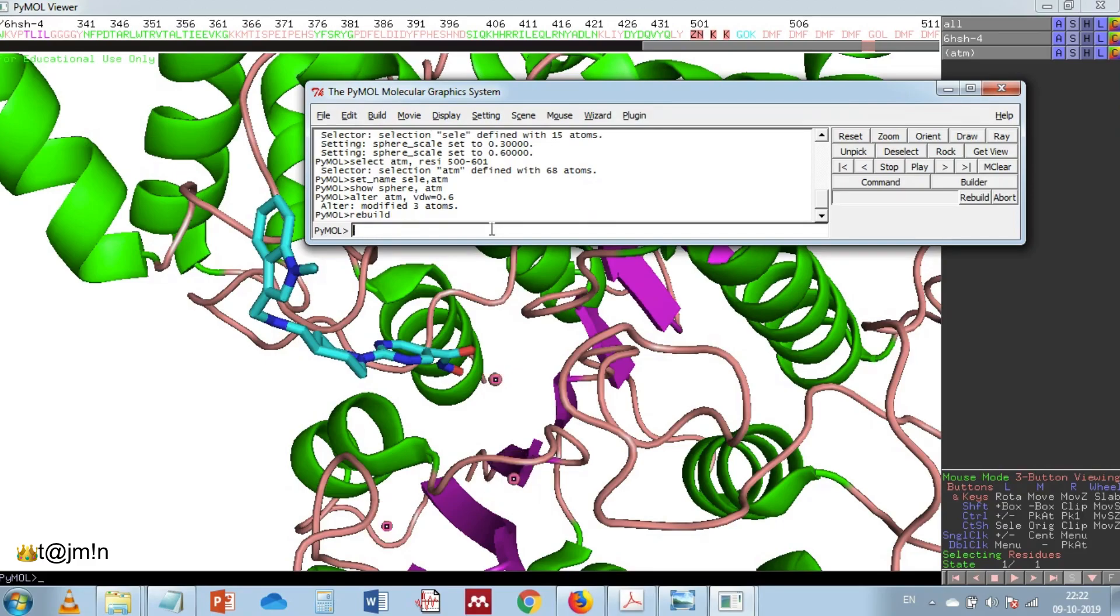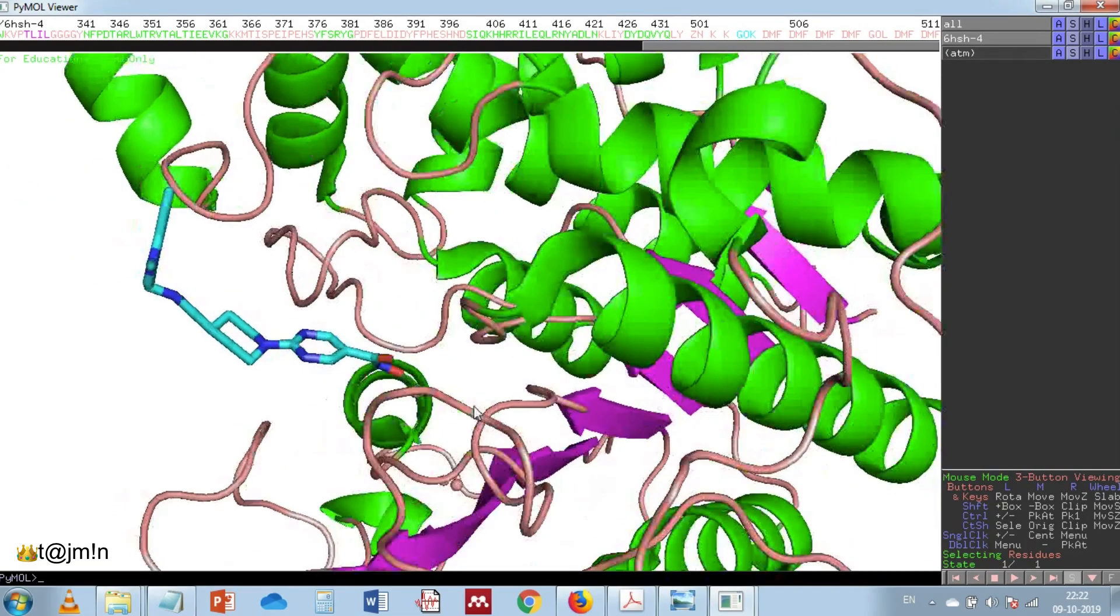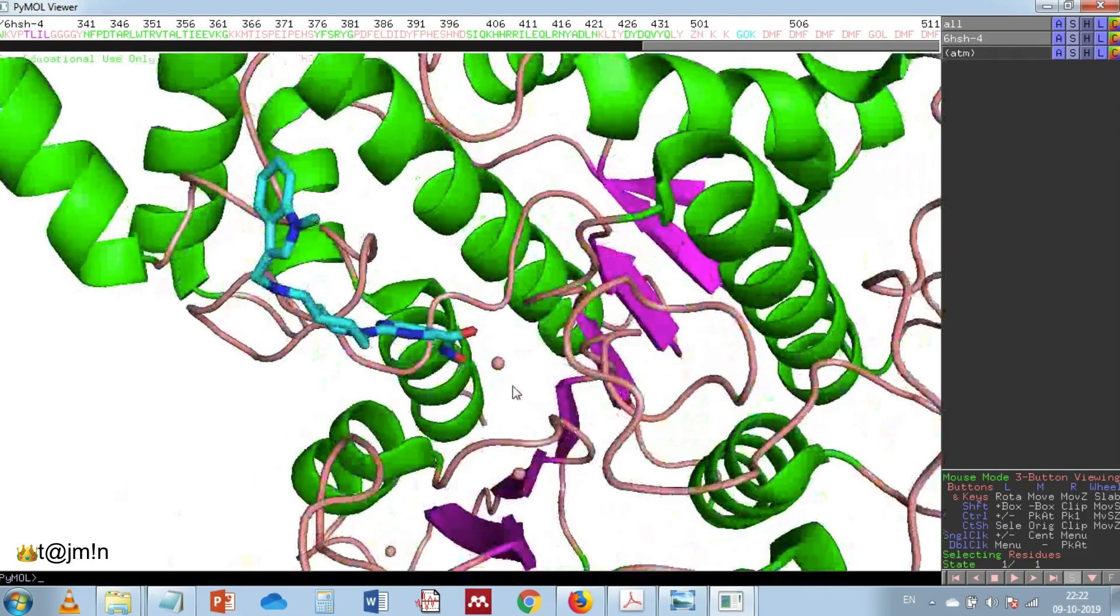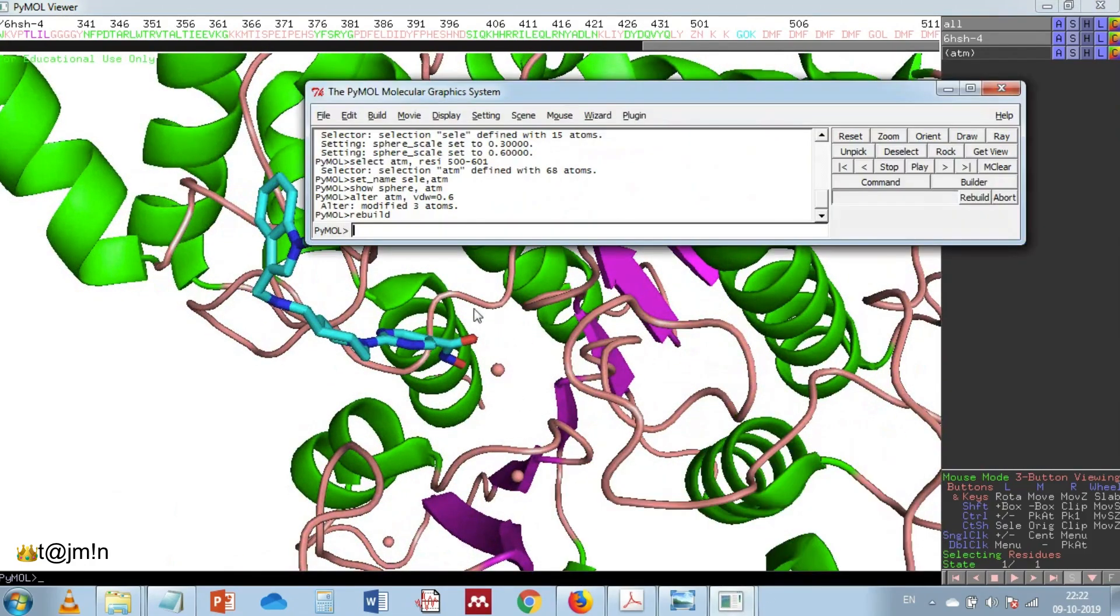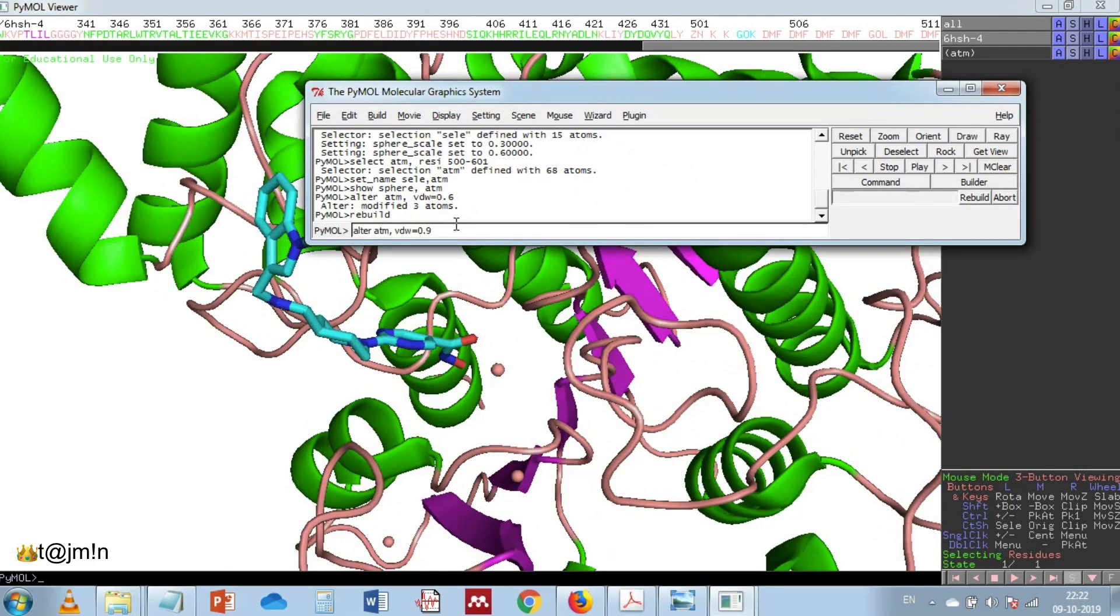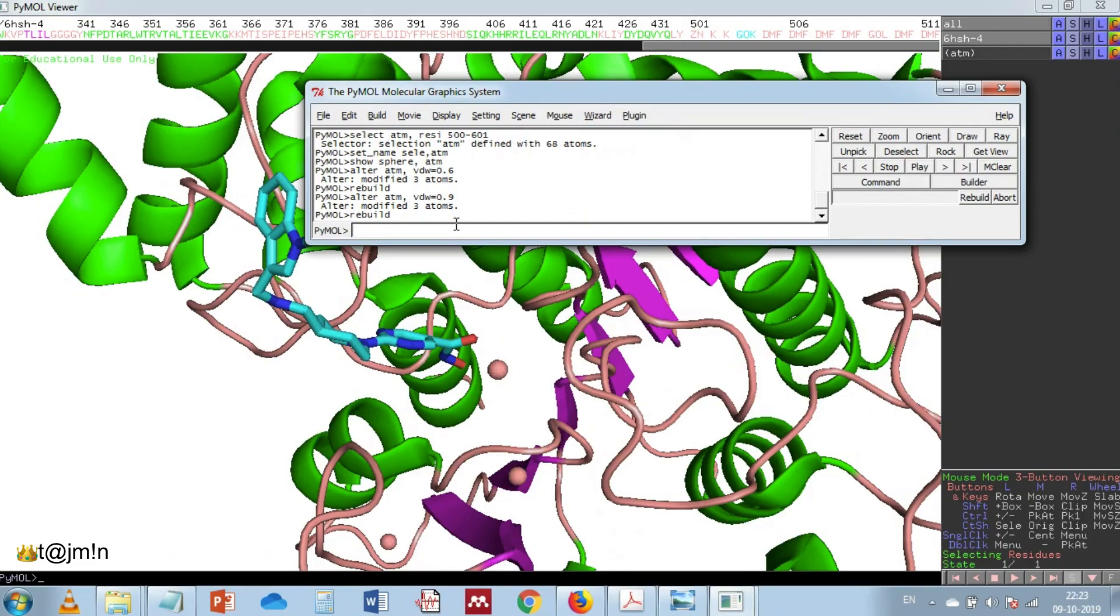You can notice the change in the sphere scale. It looks too small so let's change it back. Give a different number and rebuild and enter. It looks a little bit okay.